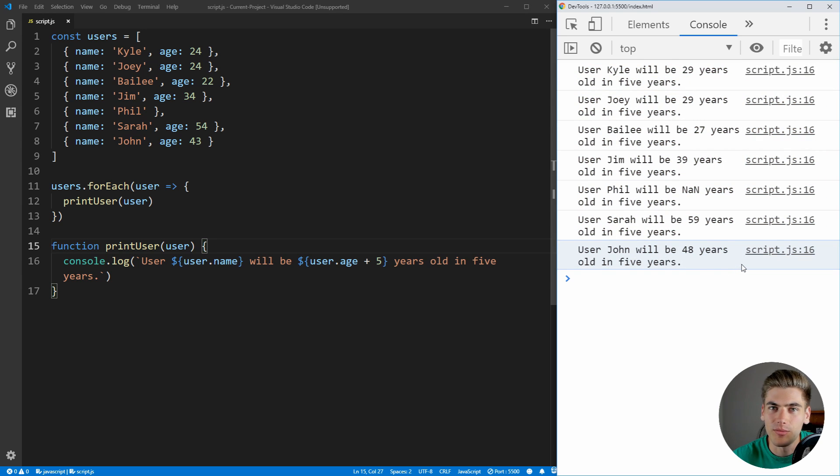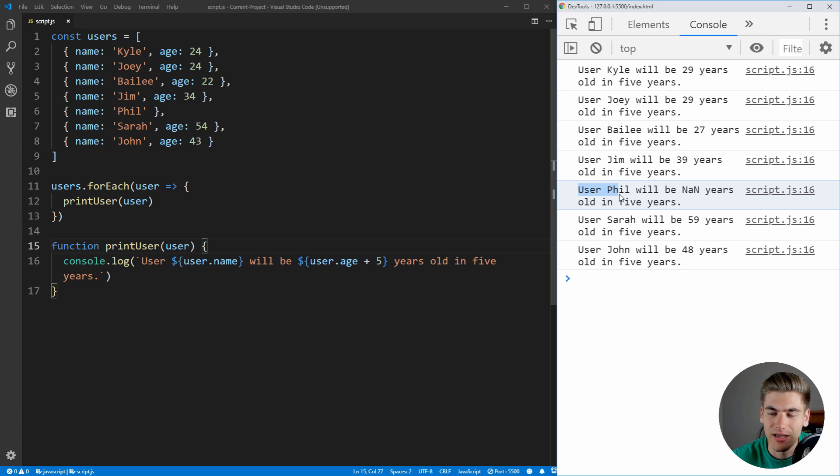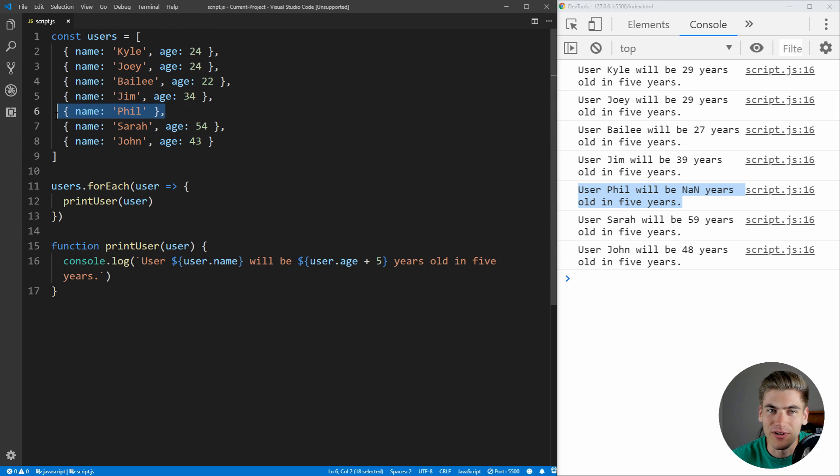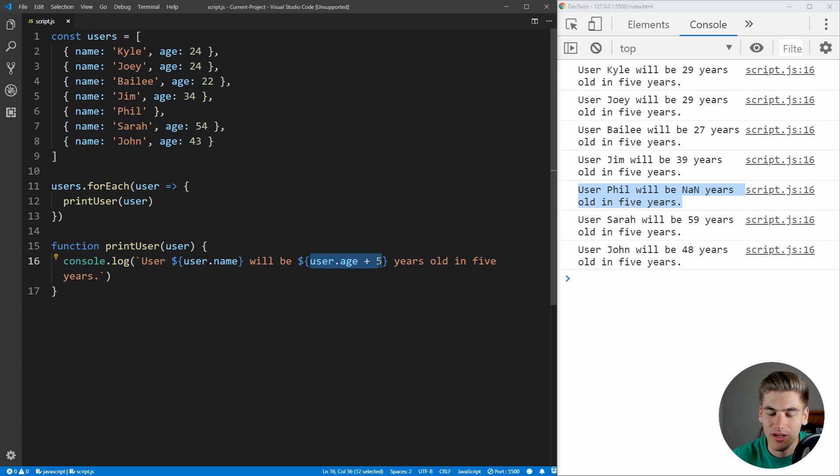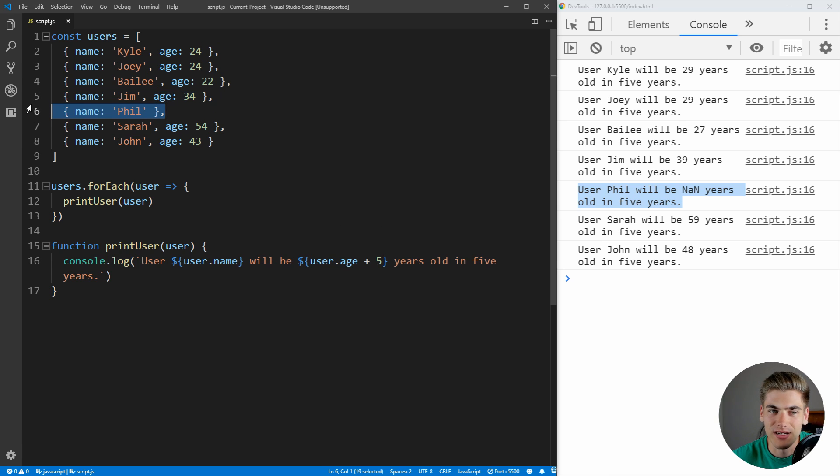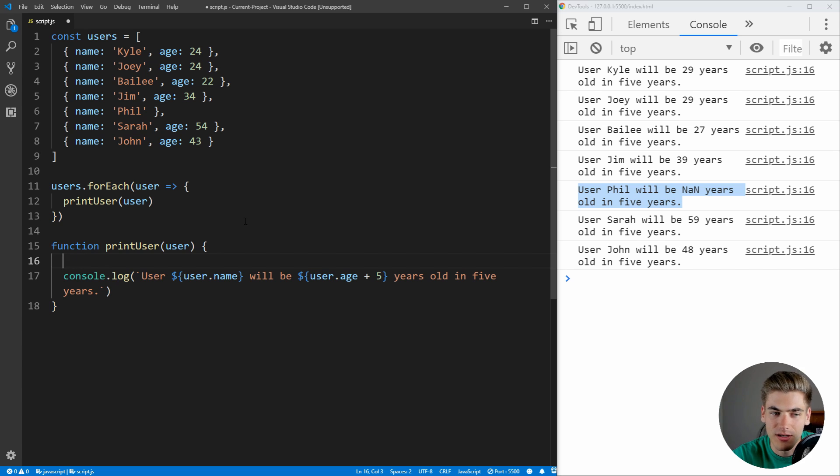As you can see, if we read these, it looks like everything is going well until we get down to Phil, and it says user Phil will be NaN years old in five years, and NaN just stands for not a number. And this is because, as you can see, Phil doesn't have an age specified, and so when we try to add nothing to five, we're getting not a number. So this is a little bit of a bug that kind of creeps into your code that you may not realize because there is no error to debug this. But since we know that Phil doesn't have an age, and we're trying to use our age down here, all we need to do is just put an if statement in here.